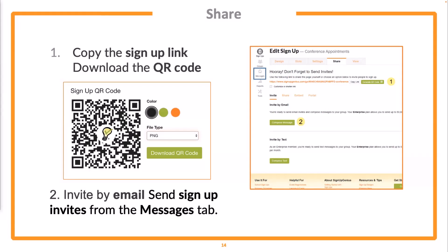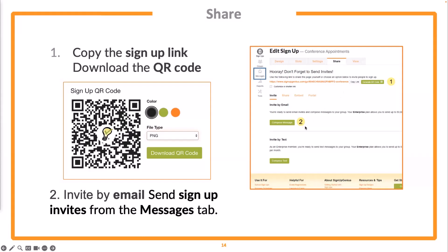QR codes are really great for parents that maybe are coming in for meet the teacher and you've got your conference sign-up ready. Put the QR code up and let them sign up right there on their phones. Another way of sharing is to send invites through our messages area. If you want to add email addresses to the group associated with your sign-up, you can go to our messages area, compose an invite, and send those through Sign-Up Genius.